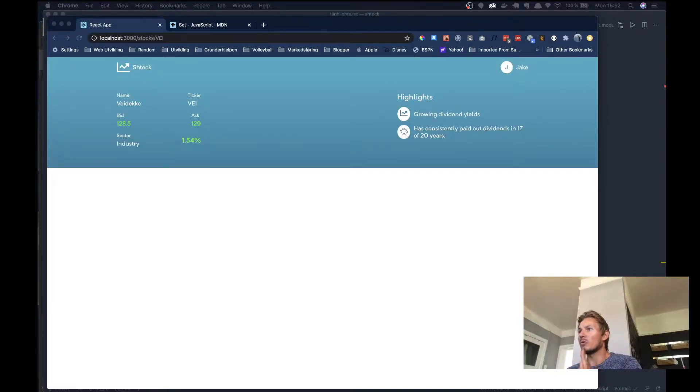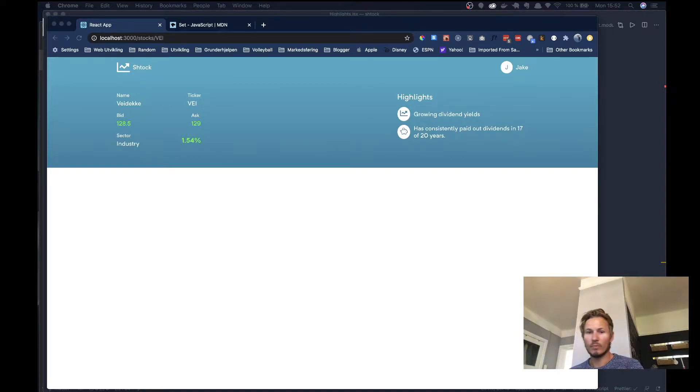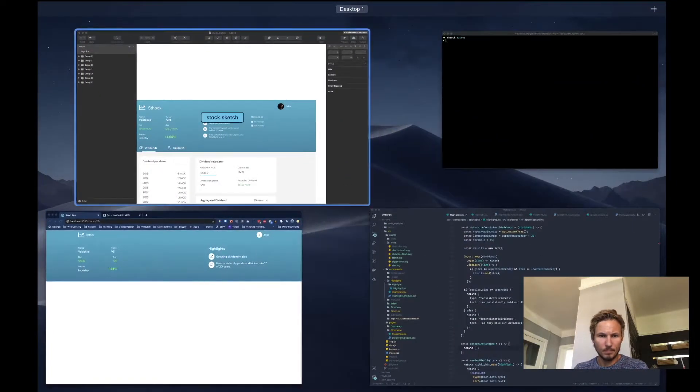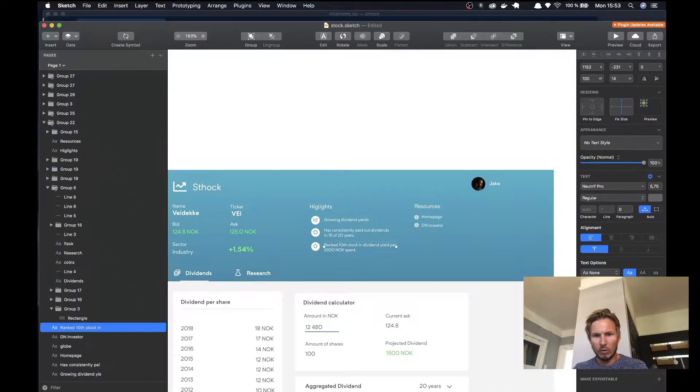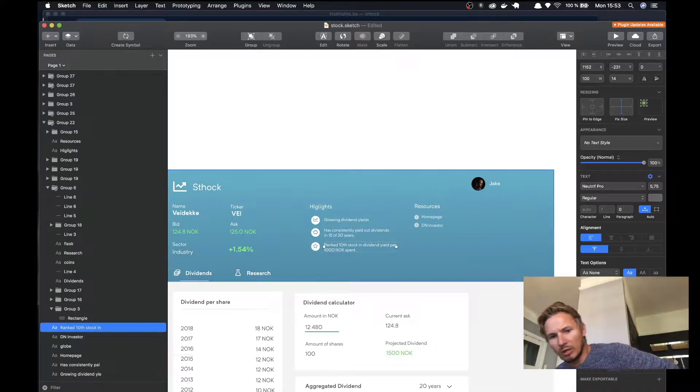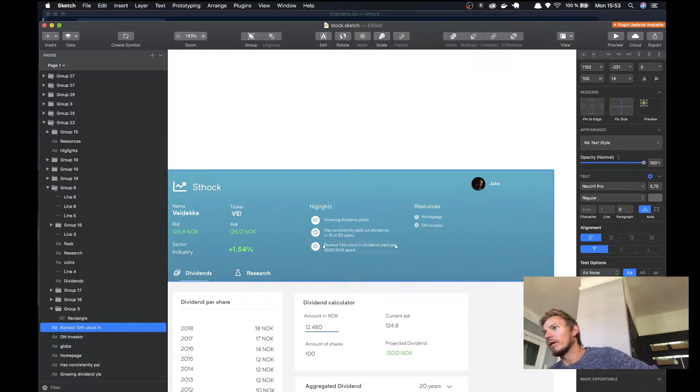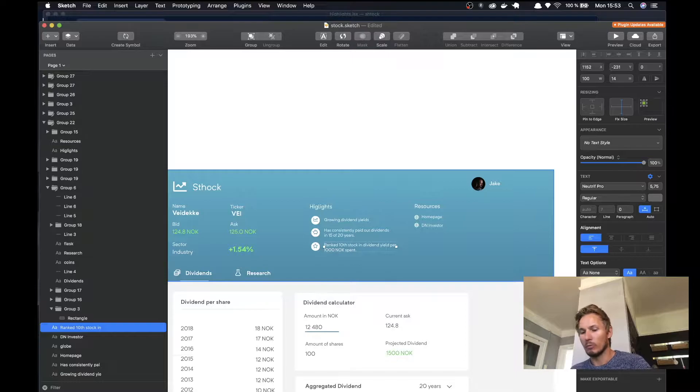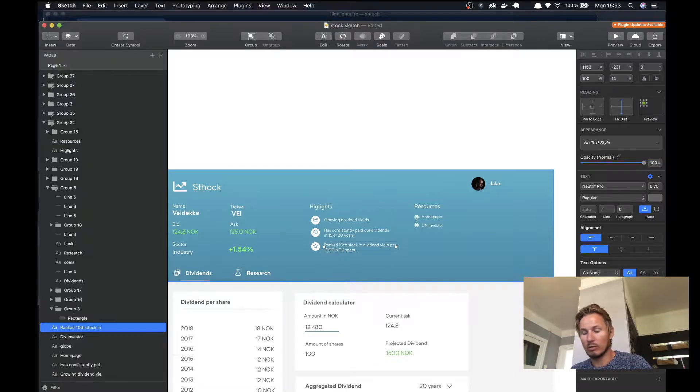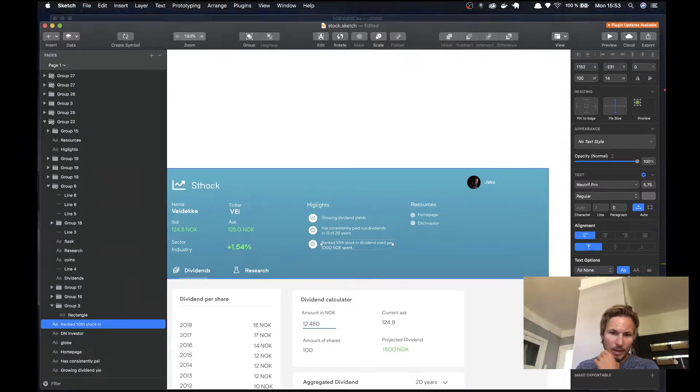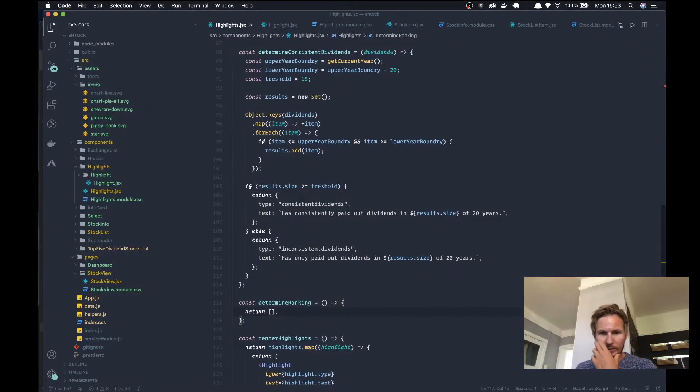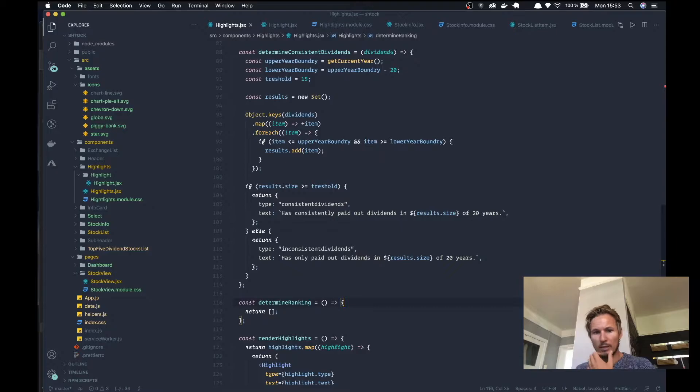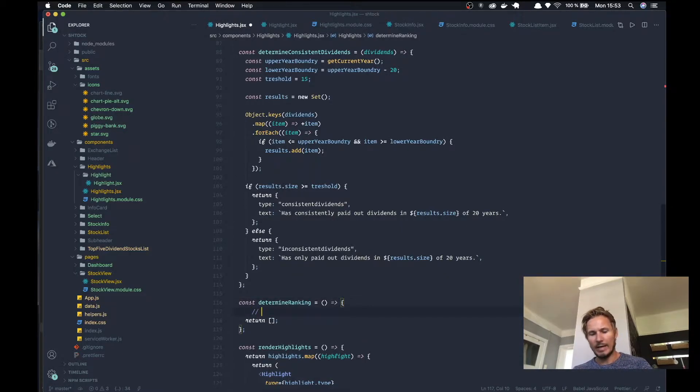Alright, so the last function that we need to implement is to get the rating of this stock. We need to find out which ranking this stock has in comparison with the other stocks when we take into account the current year's dividends and the asking price of the stock. That means inside here in the determined ranking we need to have access to the entire stocks array.